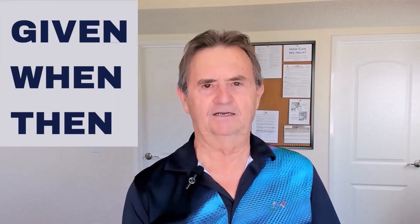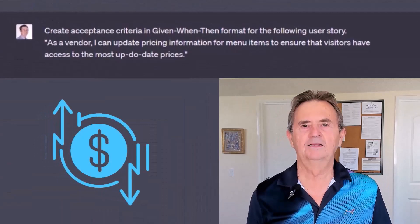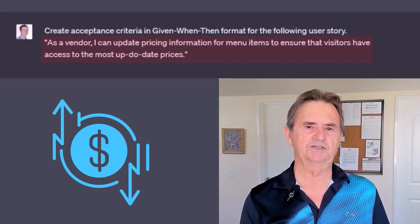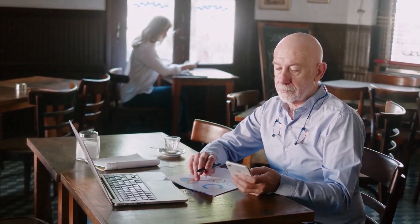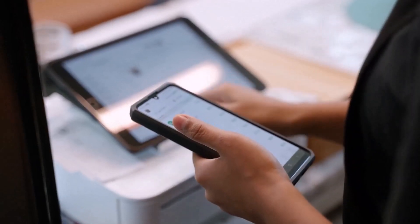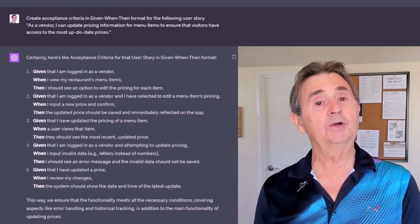But that isn't all. I give our AI buddy another user story, but this time I'm asking for it to answer in given-when-then format, just for the Gherkin fans out there. This user story is for a vendor who needs to update the prices of her menu items efficiently. It reads: as a vendor, I can update pricing information for menu items to ensure that visitors have access to the most up-to-date prices. You're running a restaurant and the price of avocados goes through the roof — your famous guacamole can't be sold as cheaply as before. You need to update the price ASAP so you can continue to deliver quality food without going bankrupt, and the app needs to handle this smoothly. GPT-4 delivers, coming up with a great initial set of acceptance criteria in the given-when-then format.